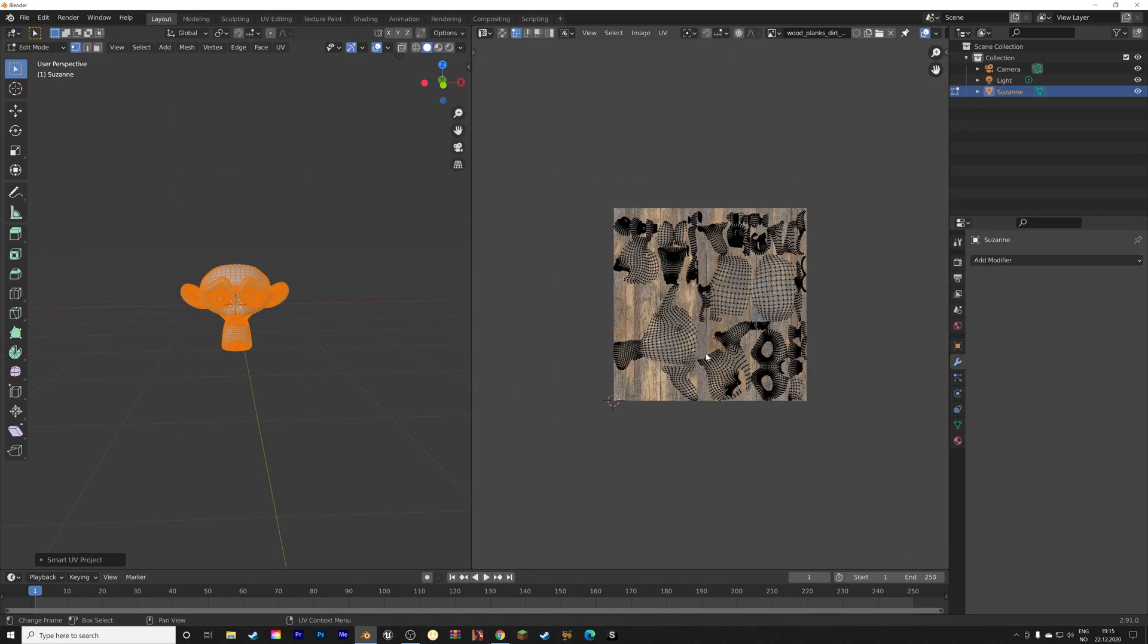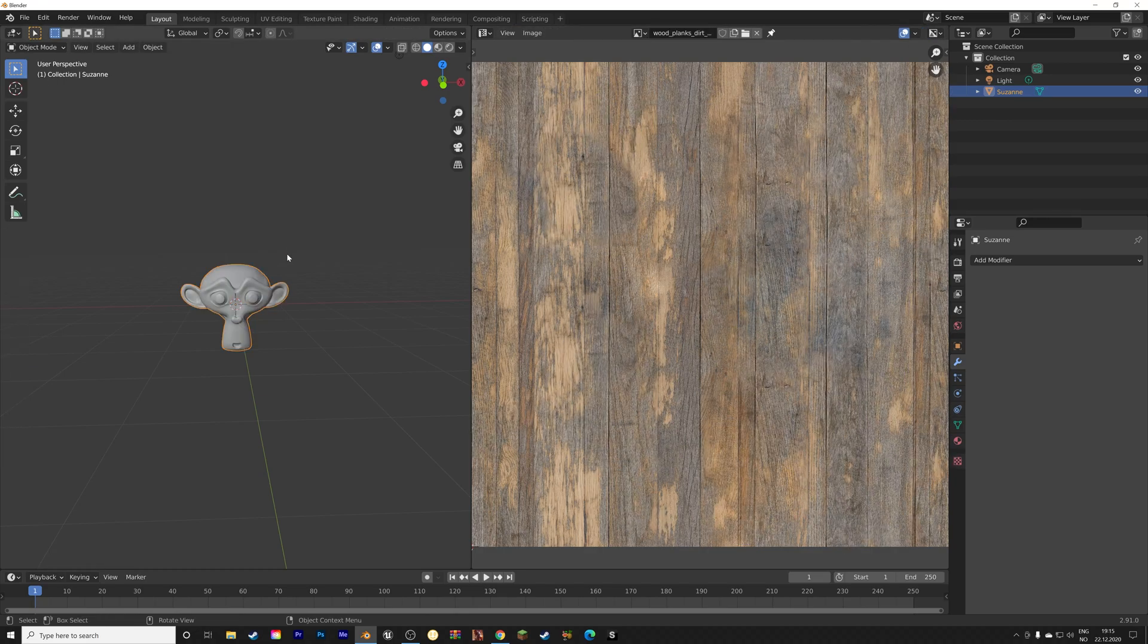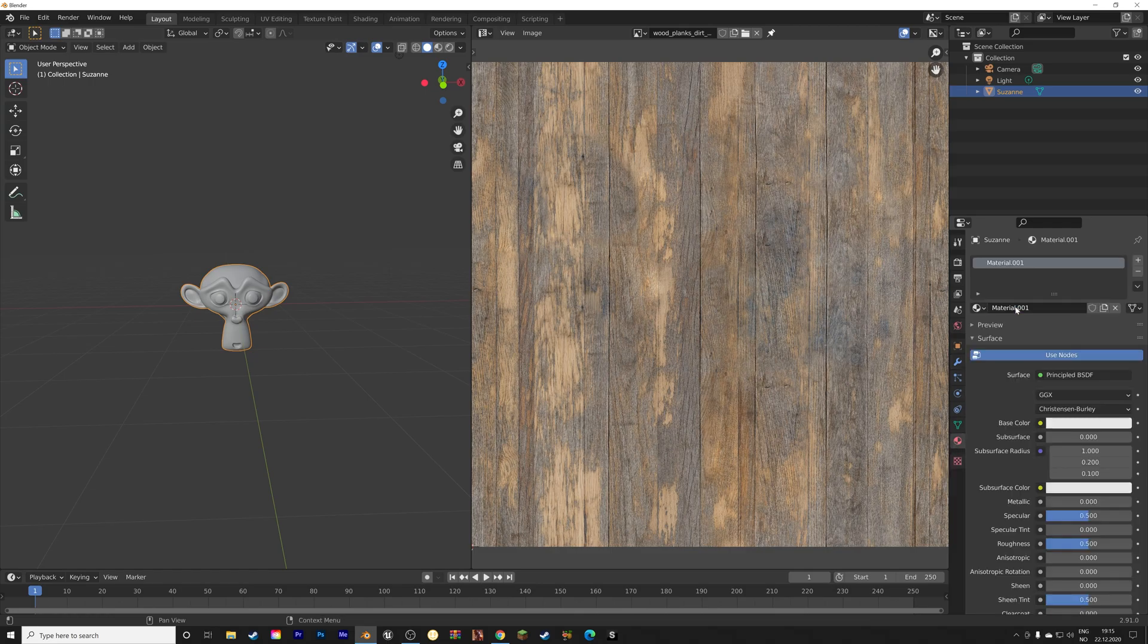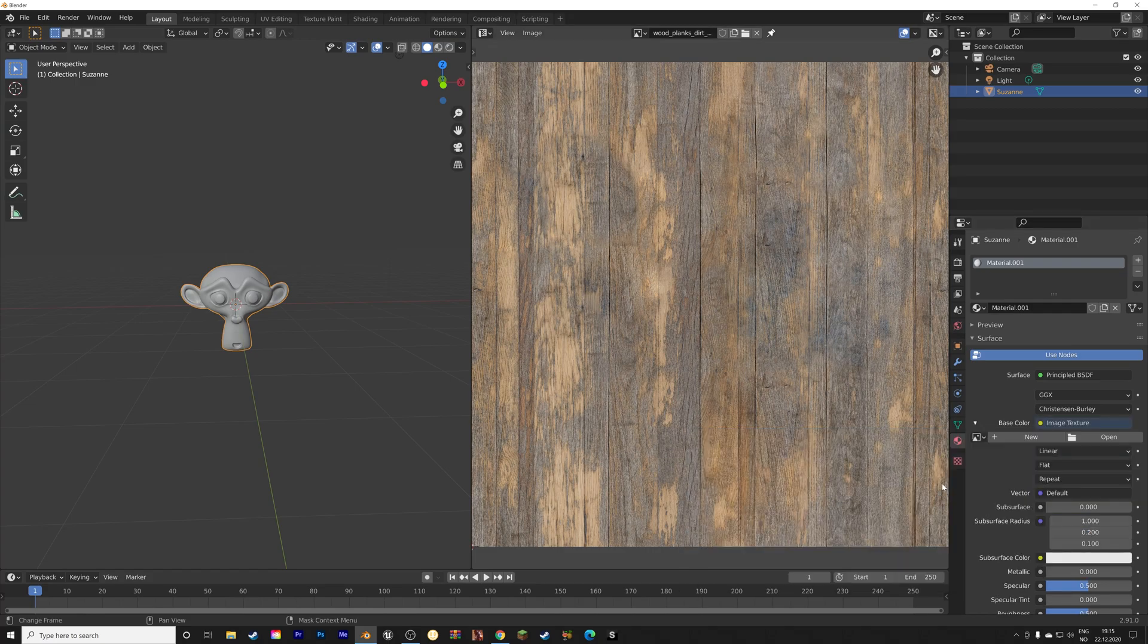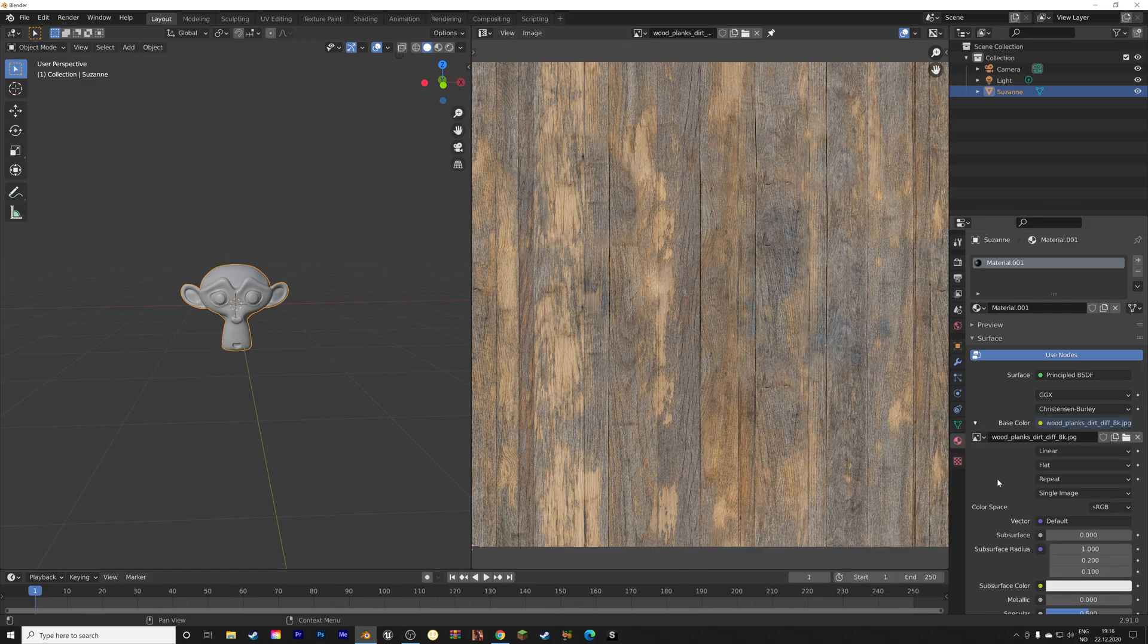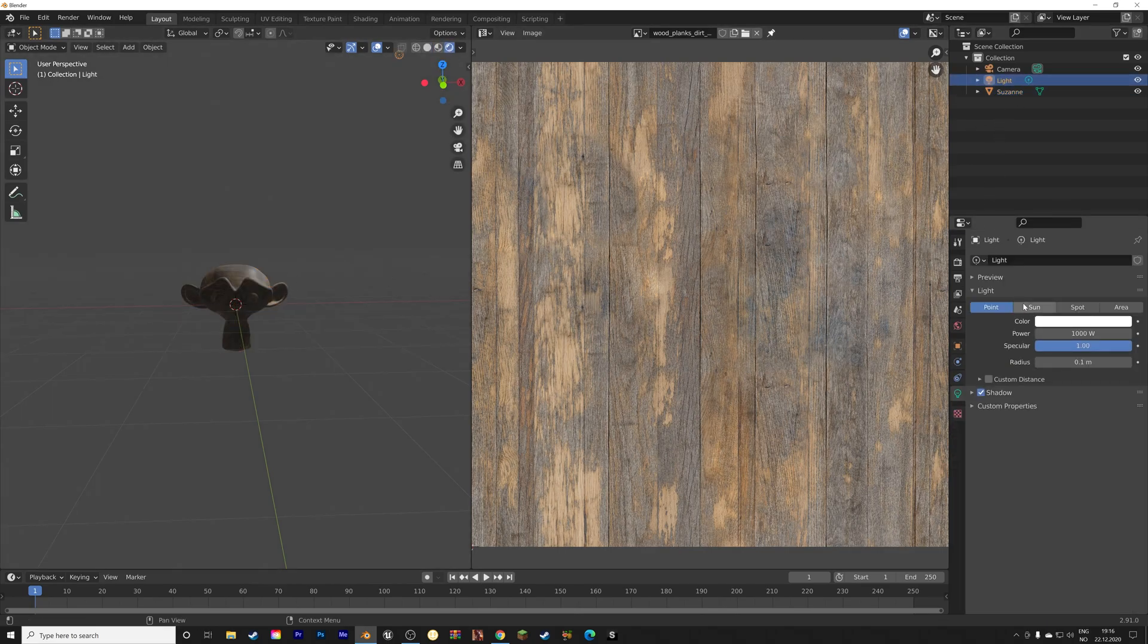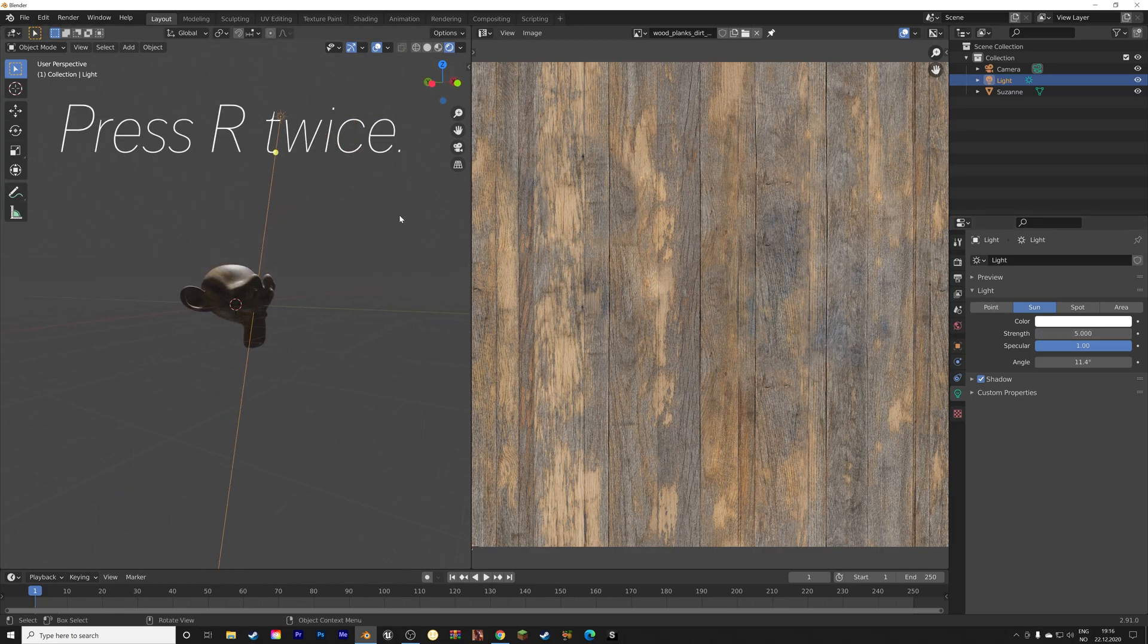And then we need to create a new material for the monkey. So press Tab for Object Mode, add a new material, and then add the image texture to the base color, and select it on the left side. As you can see, when we add the sun with a strength of 5, we have the texture.